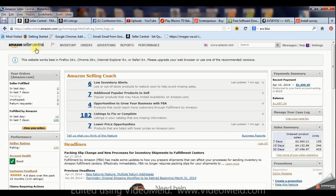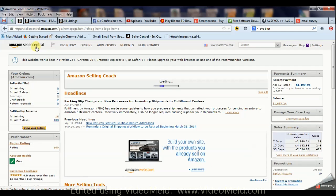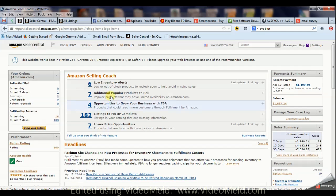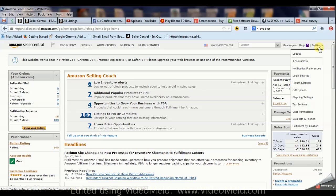All you gotta do is go to Amazon Seller Central and you'll get this page here that you're all used to seeing. We're gonna go over here to settings - don't click it, just hover it.